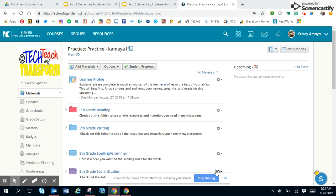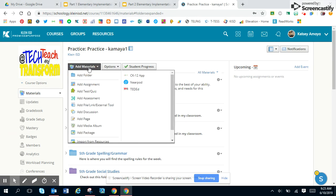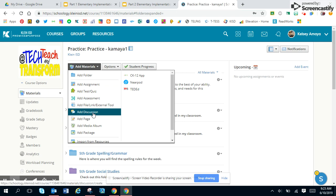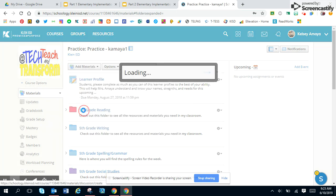Adding discussions to your courses will allow interactive engagement and involvement throughout your course and with each and every student. To add a discussion, you will hit the add materials drop down button at the top of your course. You will go to the add discussion with the speech bubbles next to it.